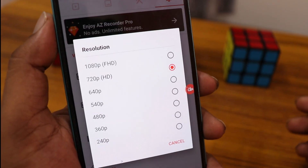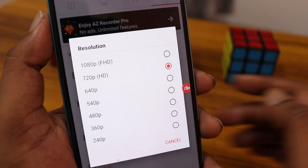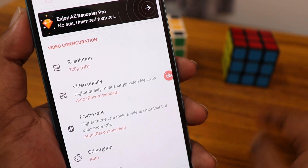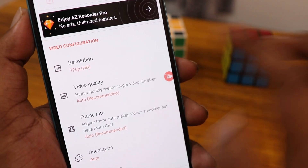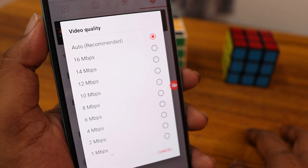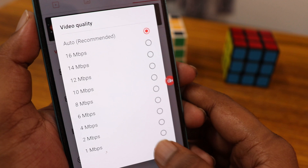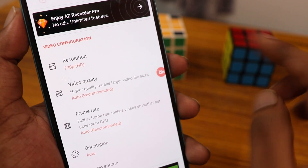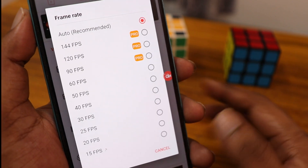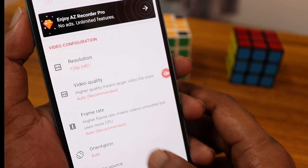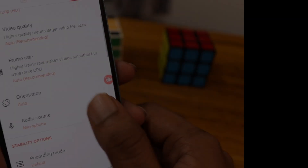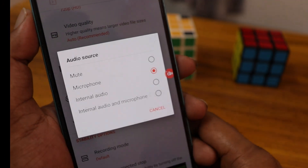Here you can find the resolution of the video and choose the resolution — it goes up to 1080p. The video quality can also be changed by adjusting the Mbps bitrate.